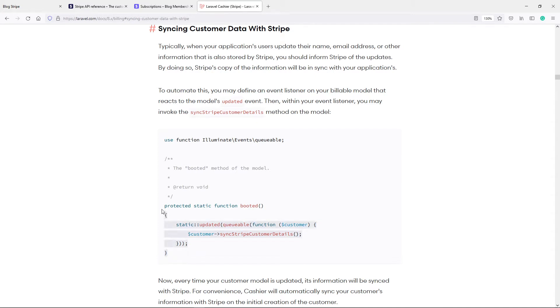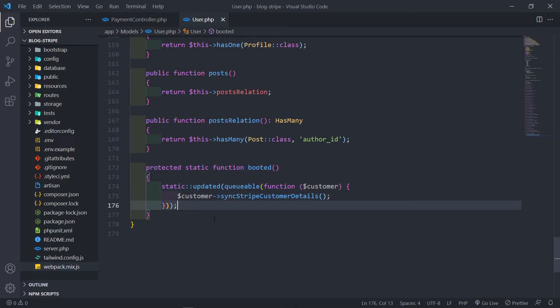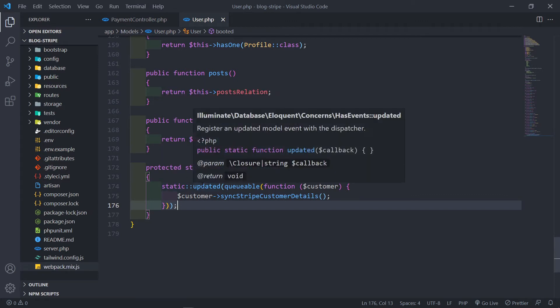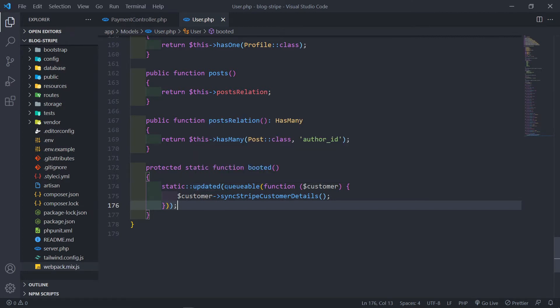So whenever the booted method in our user model fires — let's just copy this and paste it in here. What will happen is this is in the booted model of our user model. So whenever an updated event is basically firing off in our model — in this case, the user model, or your custom model — it will fire an updated event. If you hover over it, you will see it will basically dispatch and register an updated model event with the dispatcher. Then it will fire off a queueable and queue this sync customer details method.